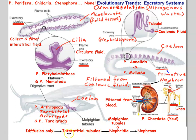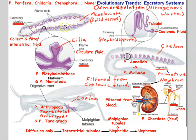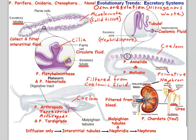Like other evolutionary trends, the excretory system starts with diffusion only, then develops what we call interstitial tubules — tubules are a common theme in excretory systems. In flatworms, interstitial tubules run throughout the animal, picking up nitrogenous waste and excess water, releasing it through pores to the outside. Specialized cells called flame cells have cilia that beat to move fluid through the tubules — their function is to circulate fluid within the interstitial tubules of the flatworm.